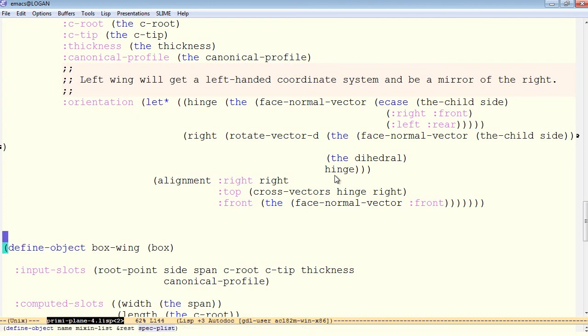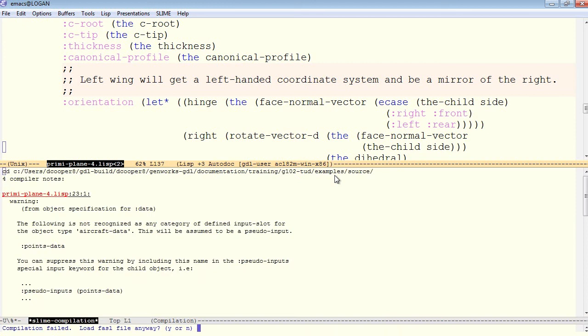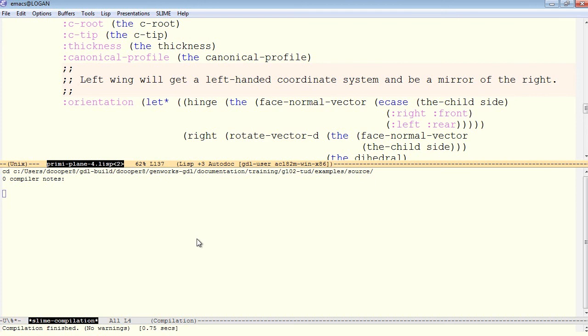Now we'll go ahead and compile the entire file with ctrl C, ctrl K. And we do get several warnings. When you get these types of warnings, following are not recognized as any category of defined input slot. First thing to do is answer yes, load it anyway, and then try to compile again. And this time we get no warnings.